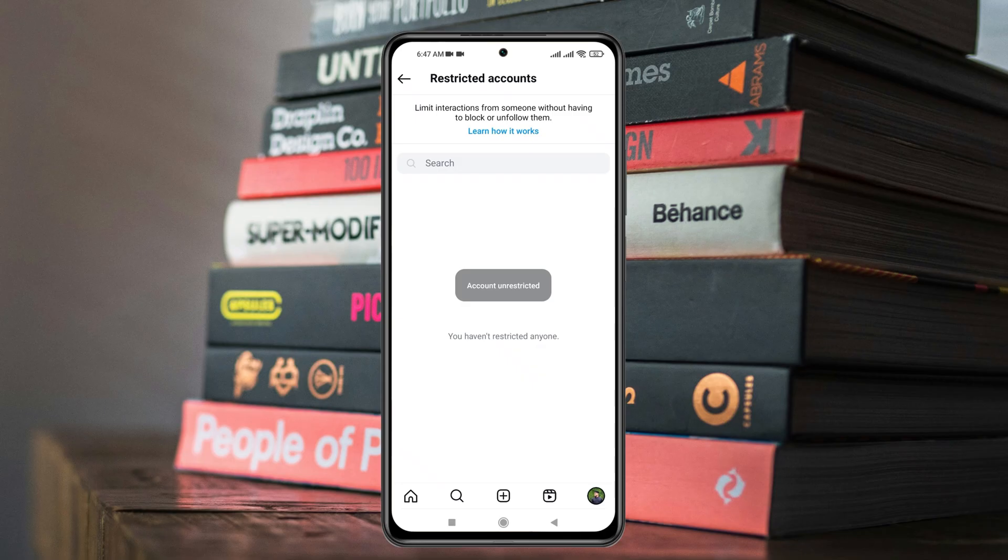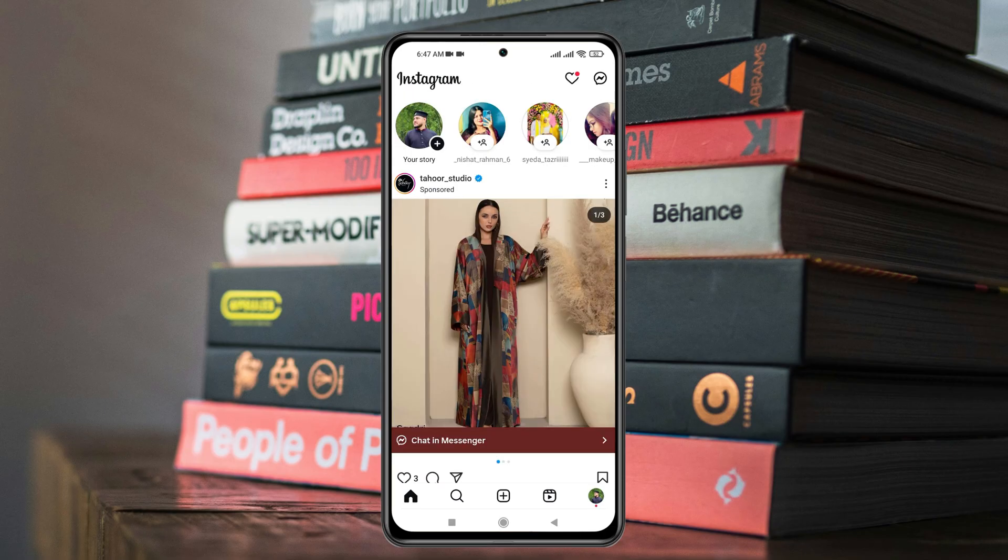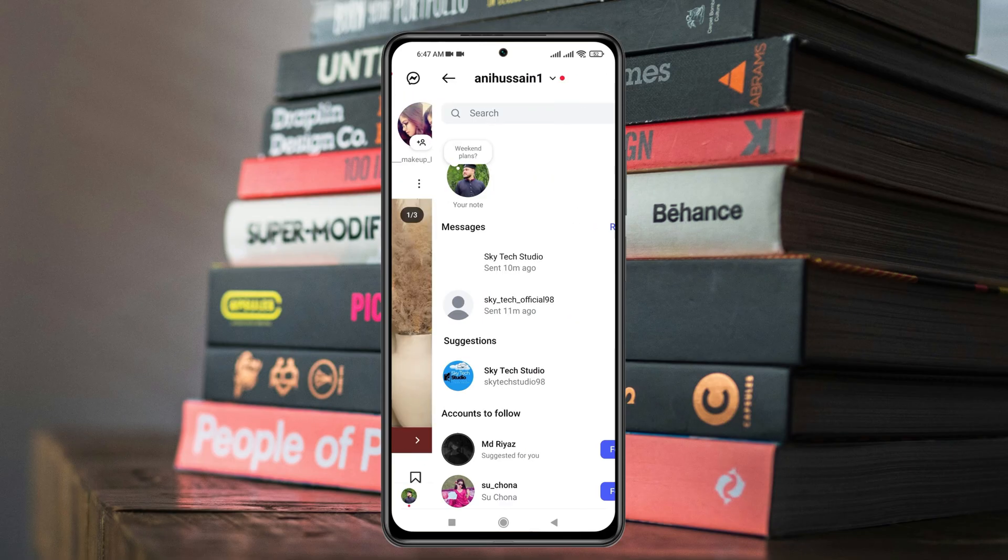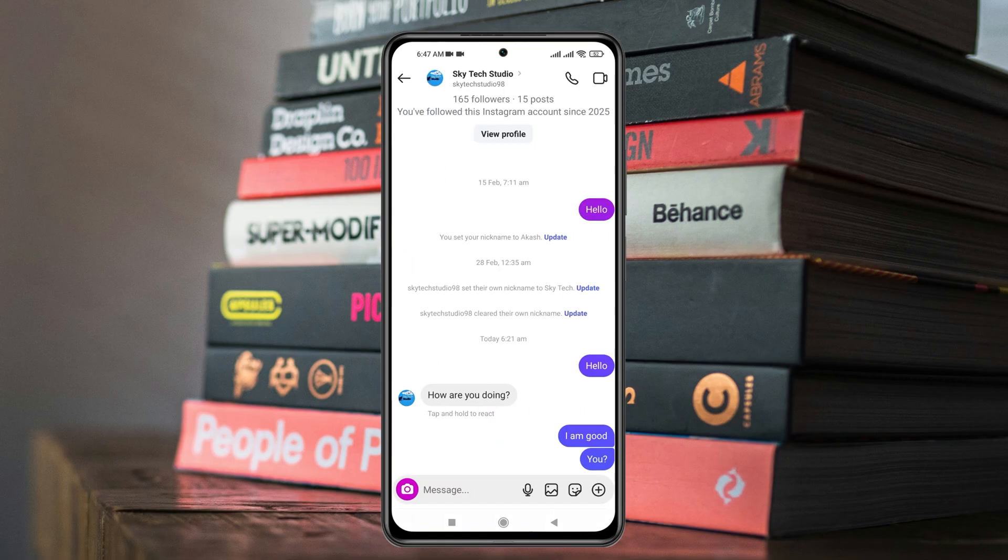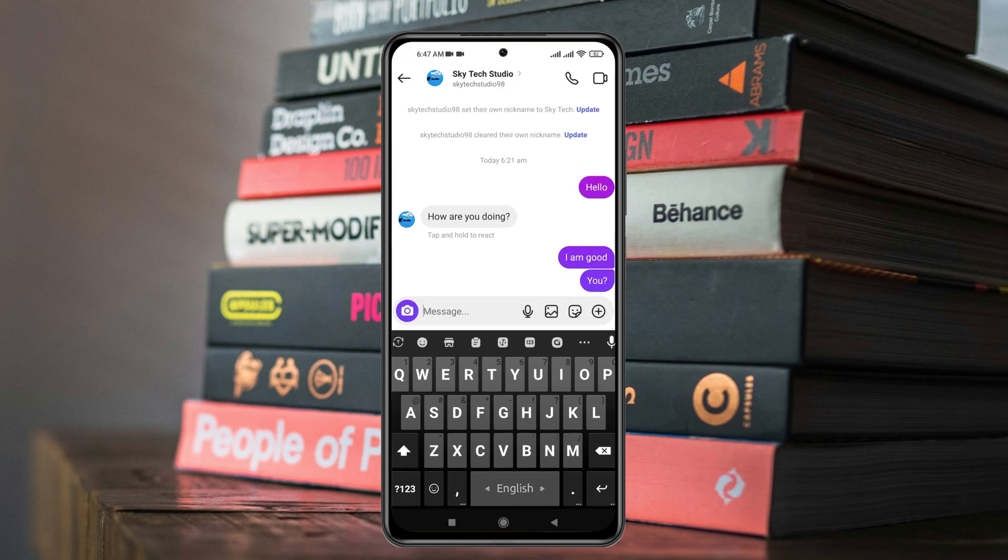The account will be unrestricted. Just get back to the message again and try sending the messages right now. You'll get to see my problem is fixed and I can send the message.